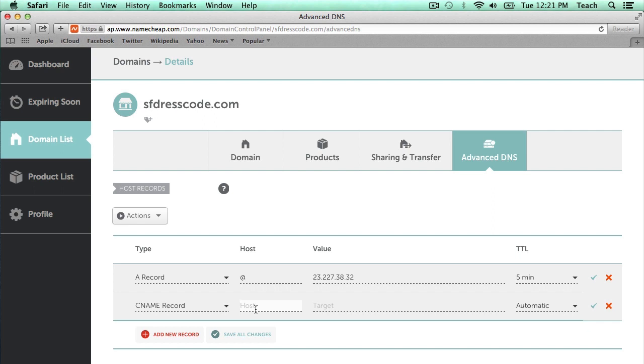This is going to now be www, so www.sfdresscode.com, this is where this is going to point to. And this is just how Shopify likes things set up, and I'm just copying this exactly from the Shopify control panel.